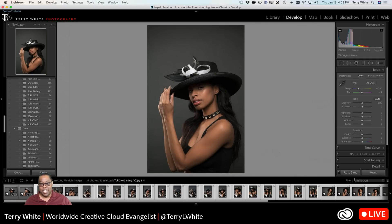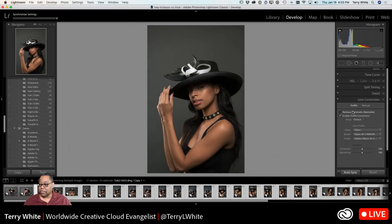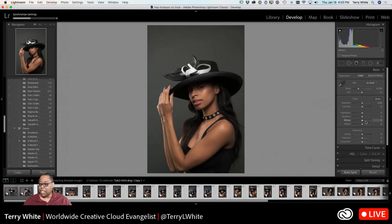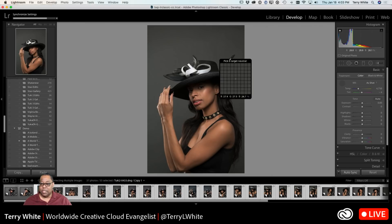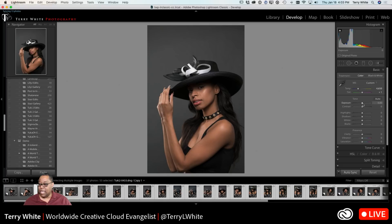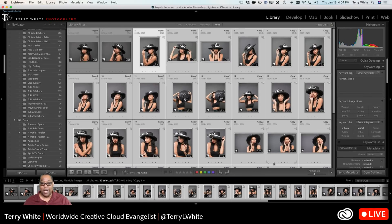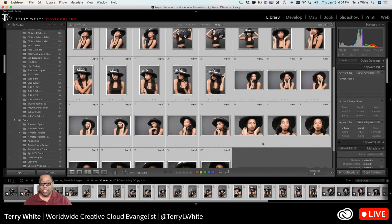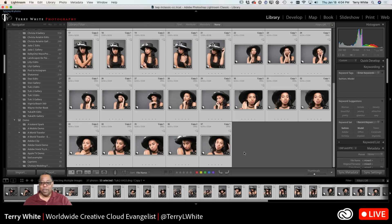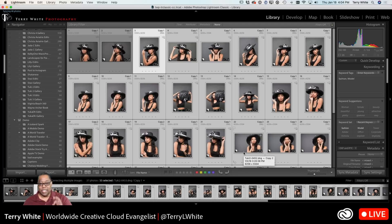What Auto Sync means is that I don't have to manually click the button every single time. When I go in and adjust two or more selected photos, whatever I do to one will automatically happen to all the other ones that are selected. Just select the multiple photos, hop into Develop, and do whatever you want to do. For example, if I apply the lens correction and go back to the Basic panel and just tweak the white balance a bit, then if I adjust the exposure you can see it applying to all of those photos at the same time — you can even see it happening in the film strip.